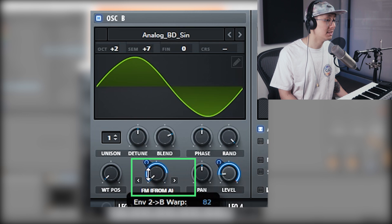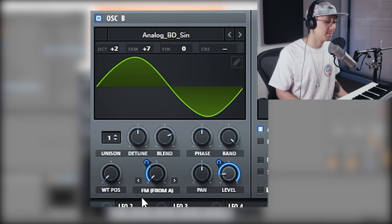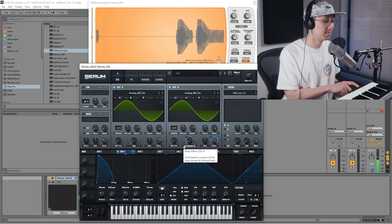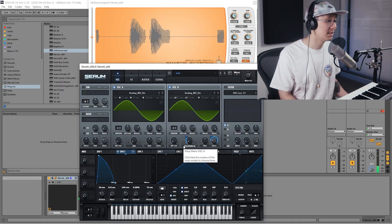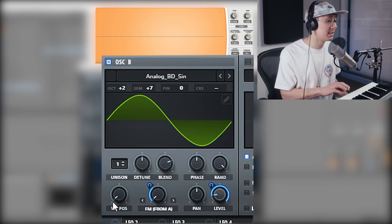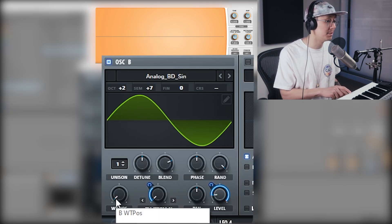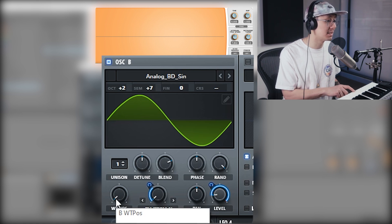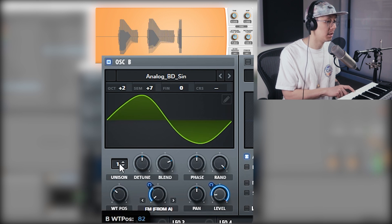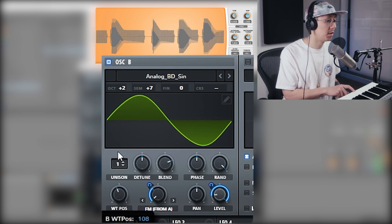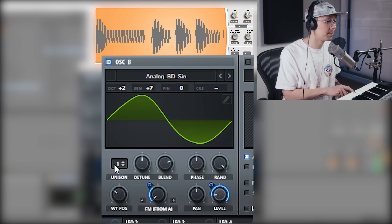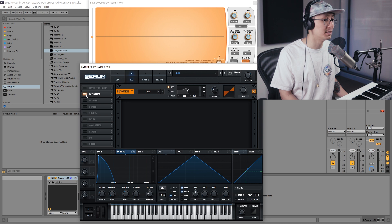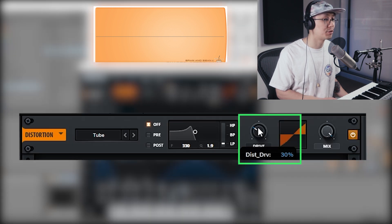Okay, we're getting close. Now an additional step is you can adjust the wavetable position of oscillator B - it'll subtly change the texture of that sound and you can adjust it to taste.